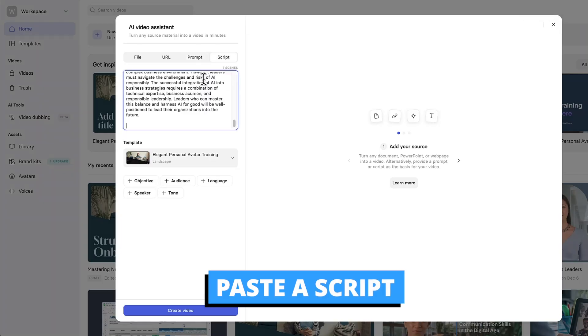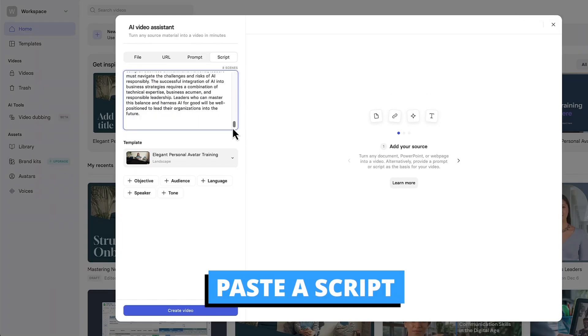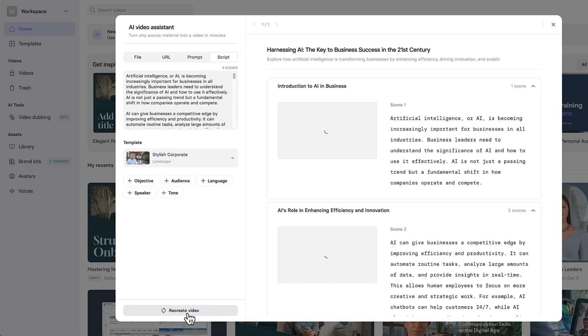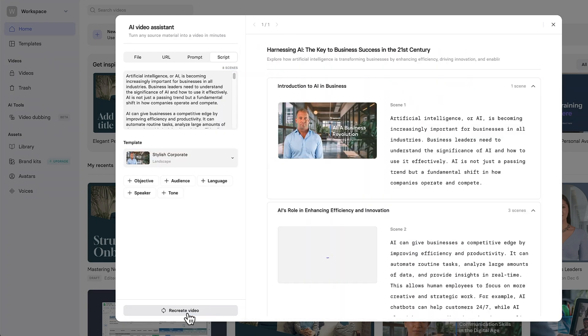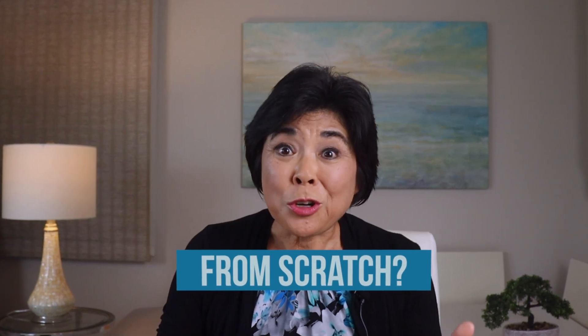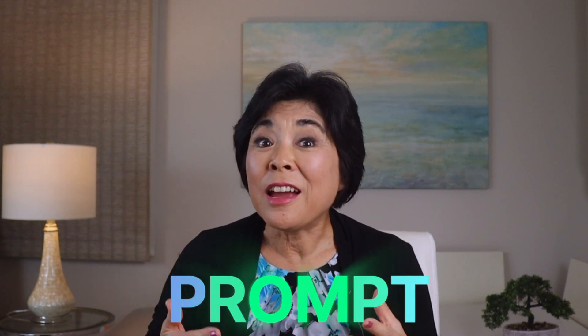If you've already got a script, just paste it here with spaces in between each paragraph. Synthesia will use each paragraph to create the scenes. But what if you're starting completely from scratch? That's when you'll want to use one of my favorite Synthesia features: the AI Video Assistant prompt.